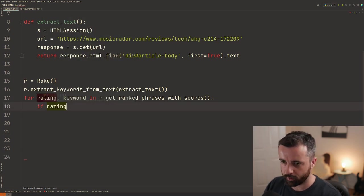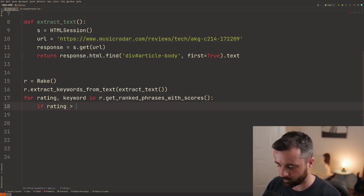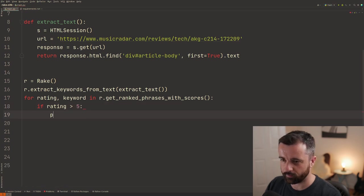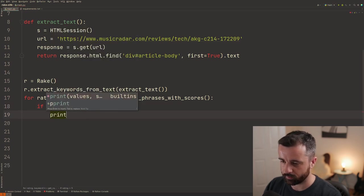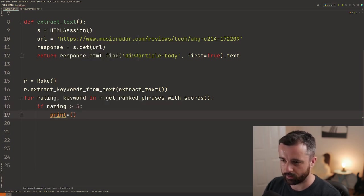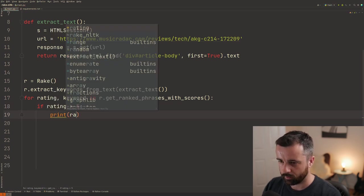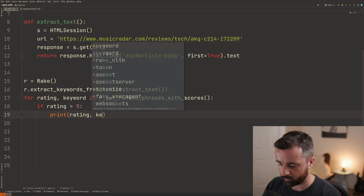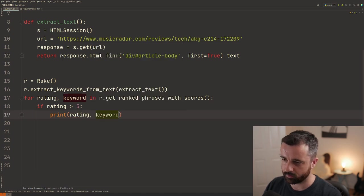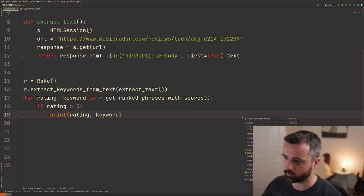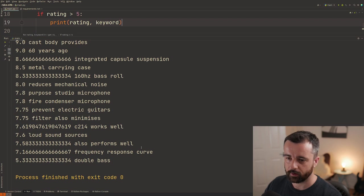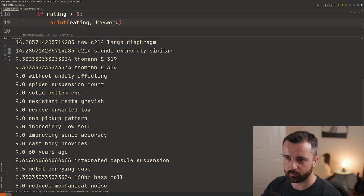We're going to say if rating is greater than let's say five will print out our rating and then the keyword. So we chop all of those ones off the bottom and here we go.